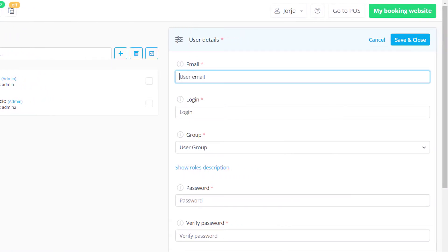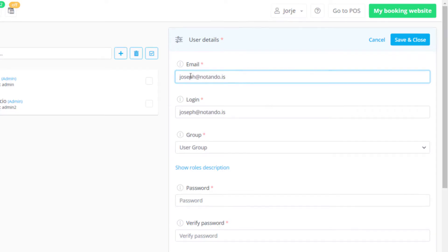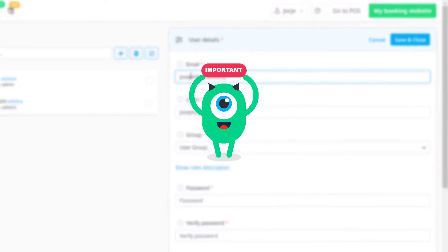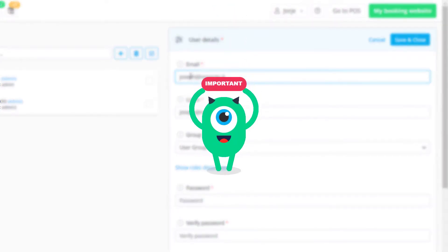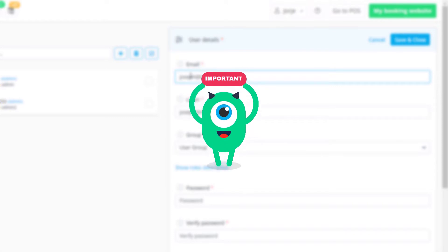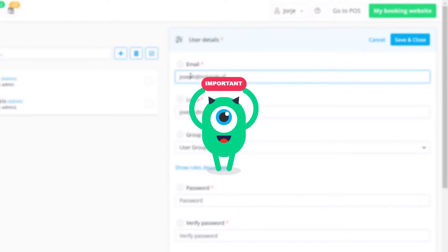First, it will be necessary to fill out a number of mandatory fields. Kindly make sure to input a valid and active email address since it will be used in case the user wants to reset their password.